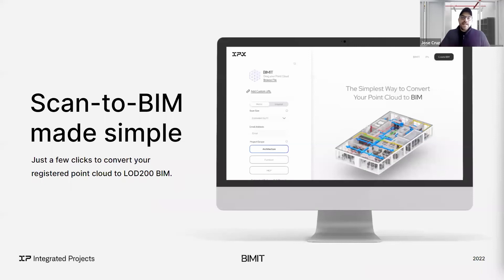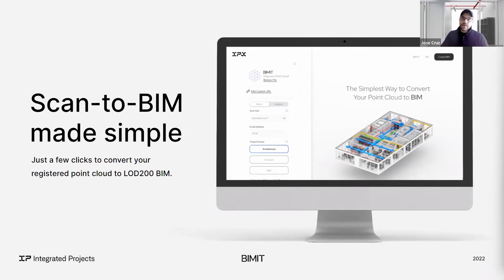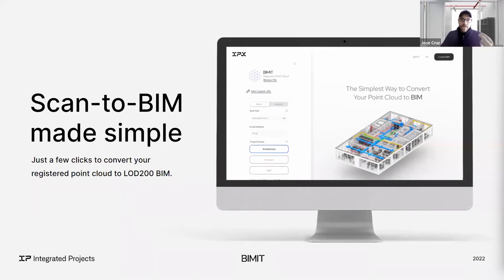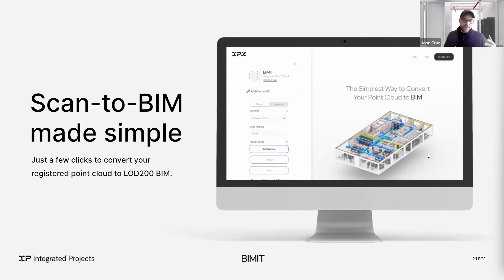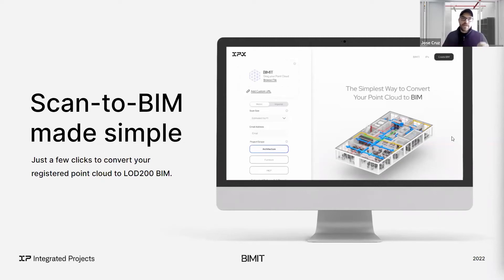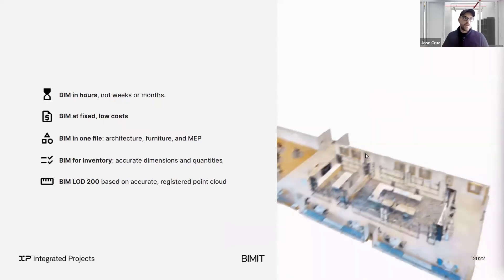So BIMIT, what is it? It's a paper model service. We want to deliver BIM in hours. We want to be able to deliver BIM at fixed low rates. BIM in an all-in-one file, meaning architectural MEP and furniture information, all as an existing conditions model. BIM for inventory, meaning we can have certainty that we can quantify spatial dimensions, quantities. And then BIMIT as an LOD 200 model, something that you can predict that's standardized. We've heard a lot from, oh, we've outsourced our models here and there. We can never expect the same quality. We're really focused on delivering extremely predictable processes.